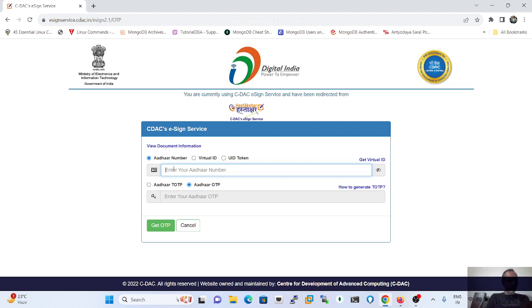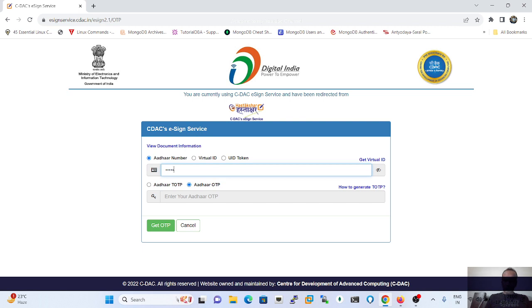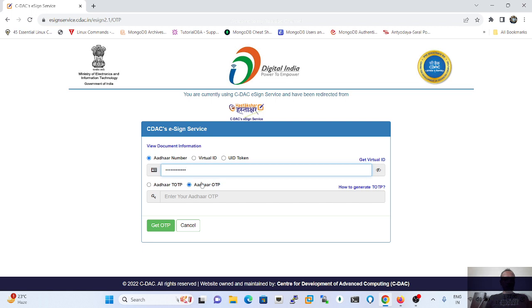Okay, let's take a demonstration over it. This is my Aadhaar number I am going to register. Before registering the signing e-sign facility on the e-file, it will also confirm your detail which are registered on Aadhaar.